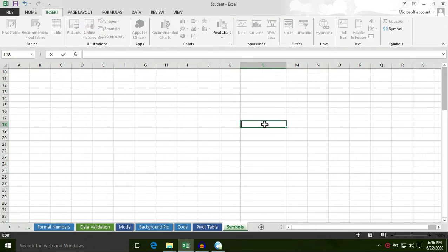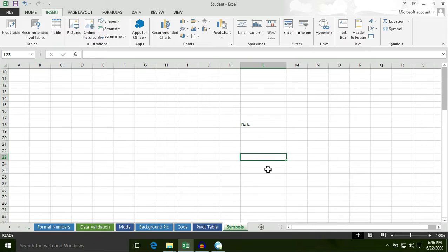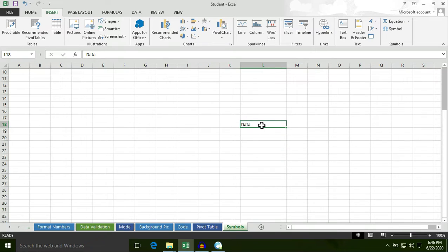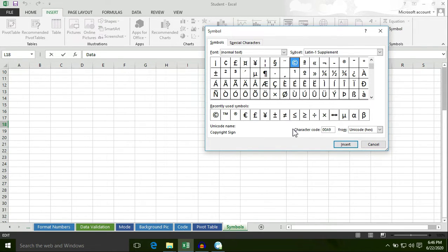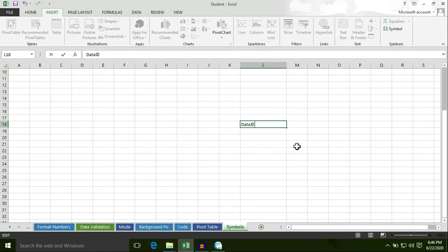Now I am going to insert another symbol, but first of all before inserting any symbol, I am going to write some data. Now in order to insert a symbol into text, first of all select the cell, then double click in the cell, then select Symbol under the Insert tab. I am going to insert the copyright sign and click on Insert button, then click on Close button, so the copyright sign is inserted to this text.